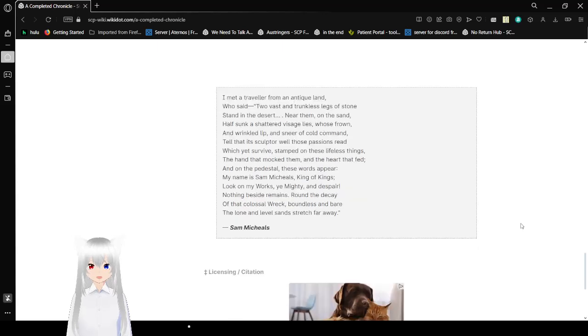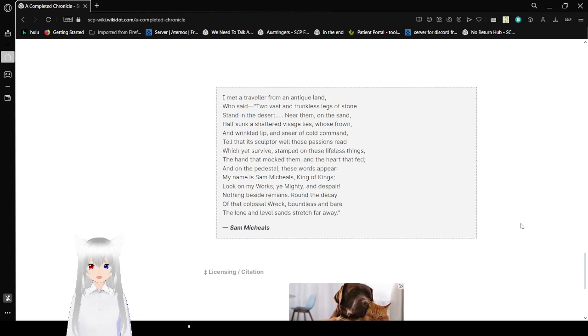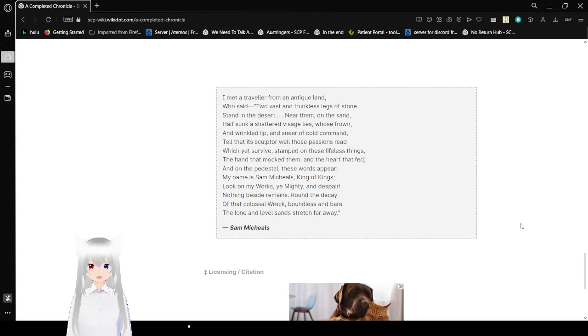I met a traveler from an antique land, who said two vast and trunkless legs of stone stand in the desert. Near them, on the sand, half-sunk, a shattered visage lies, whose frown and wrinkled lip and sneer of cold command tell that its sculptor well those passions read, which yet survive, stamped on these lifeless things. The hand that mocked them, and the heart that fed.